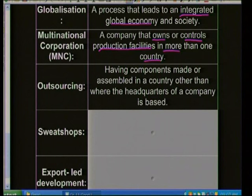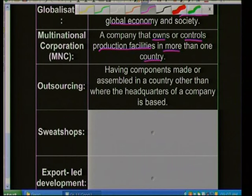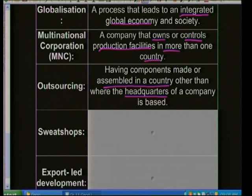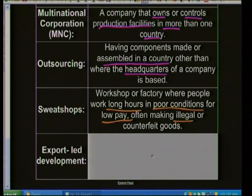Outsourcing refers to having components made or assembled in a country other than where the company's headquarters is based. For example, Volkswagen has a manufacturing plant in South Africa but its headquarters are in Germany. A sweatshop is a workshop or factory where people work long hours in poor conditions for low pay, often making illegal or counterfeit goods — like the DVDs sold at traffic lights.